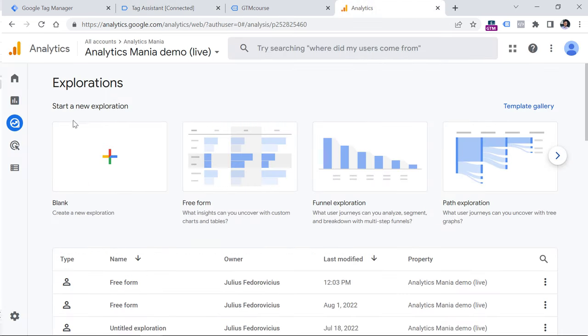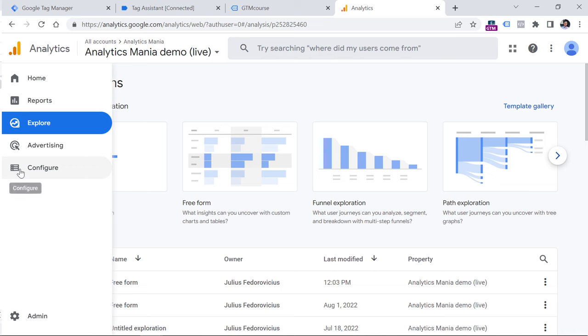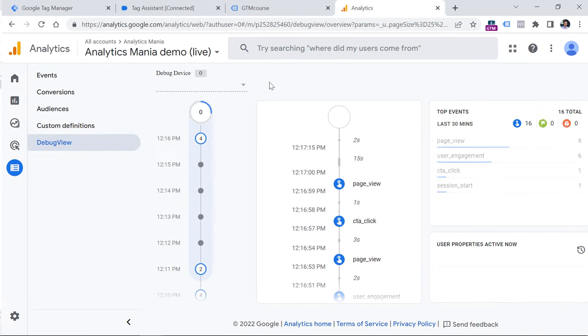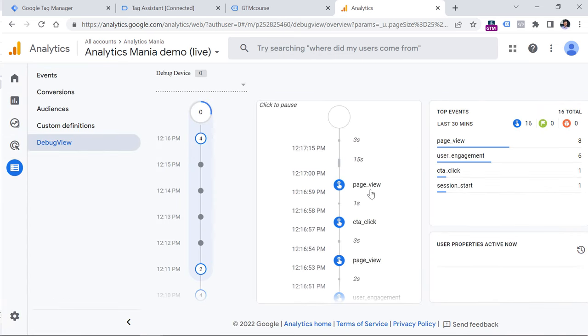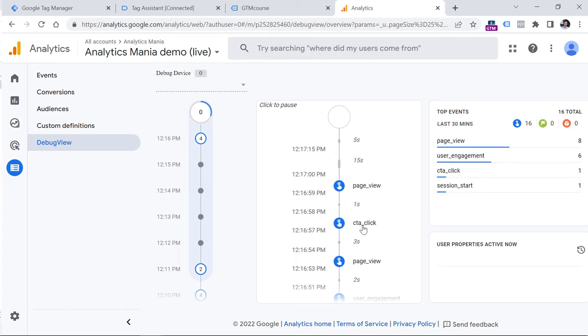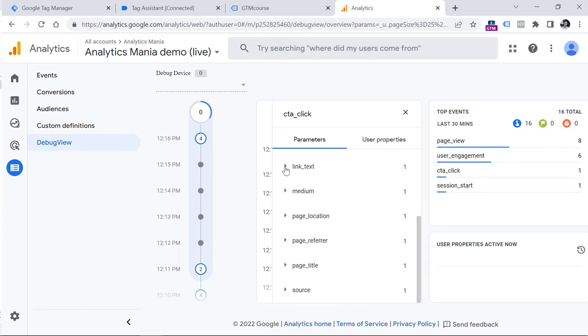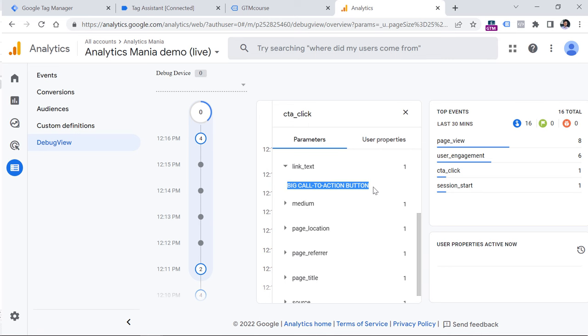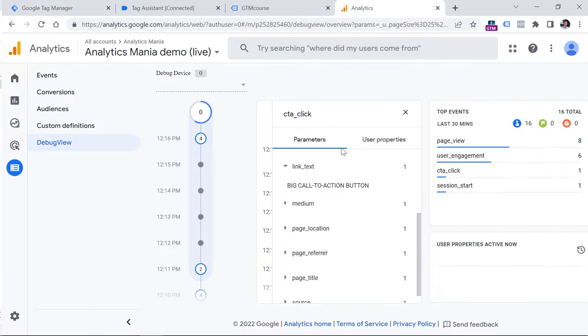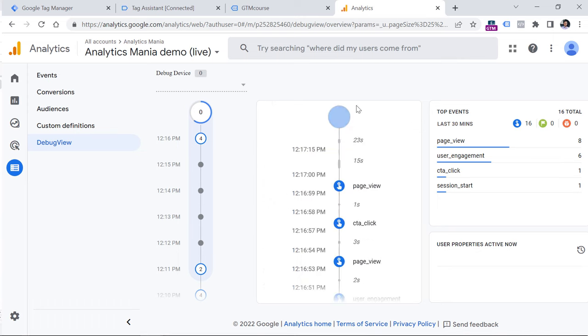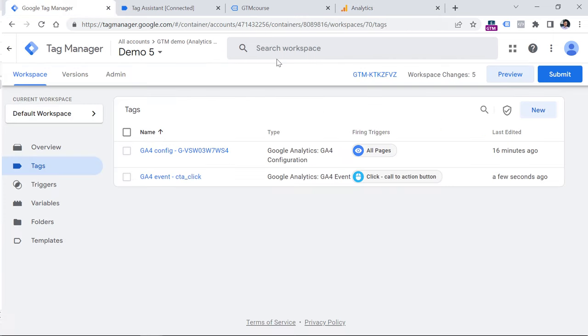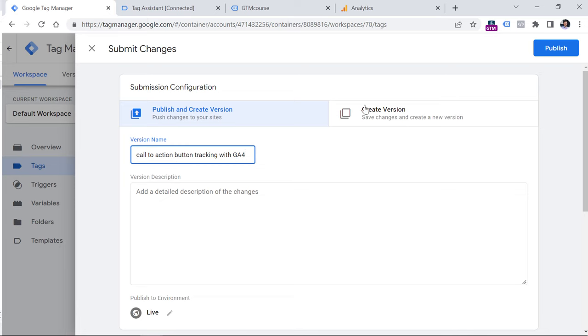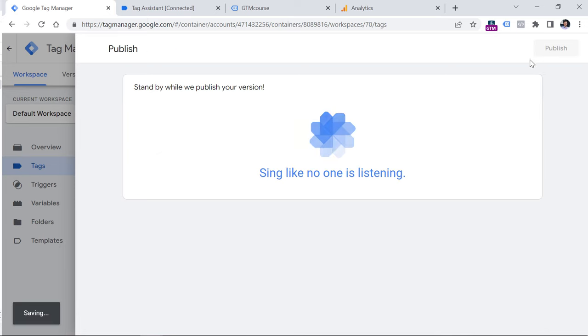Now let's go to Google Analytics 4 and test if this event was received properly. In Google Analytics 4, go to configure debug view. And then you should see that event somewhere in this stream, click on that event. And you can then expand the link text. And you can see the text of a button. Once you made sure that everything is working properly, and you see that event in the debug view, it's time to publish your changes. So click Submit, then add some version name like call to action button tracking with GA4 and click publish.